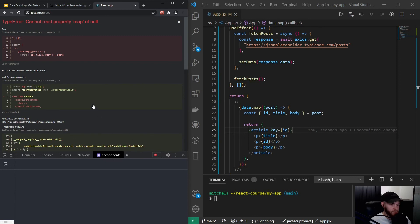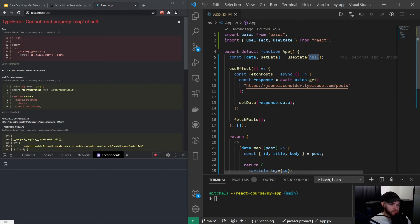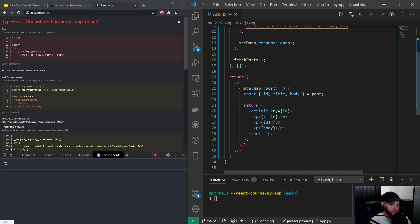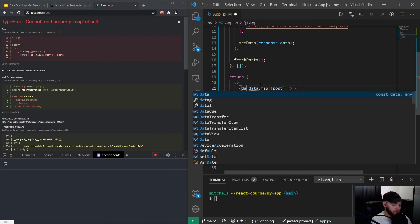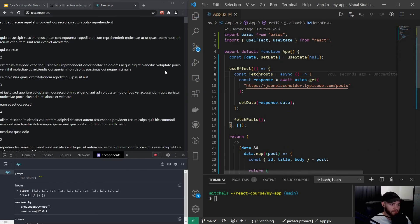When I save and refresh, we get another error: 'Cannot read property map of null.' What's happening is it immediately tries to map over data, but initially we set it to null and null is not an array. To fix this, we can say: only if data is truthy — i.e., if it's an array — then do the data.map; otherwise don't.